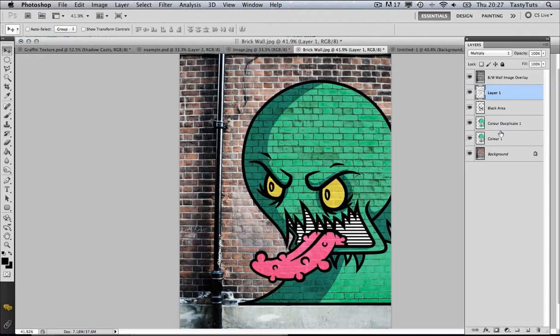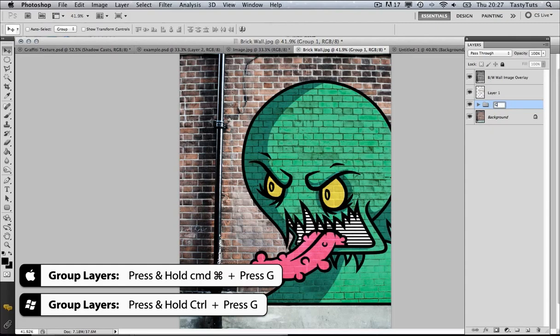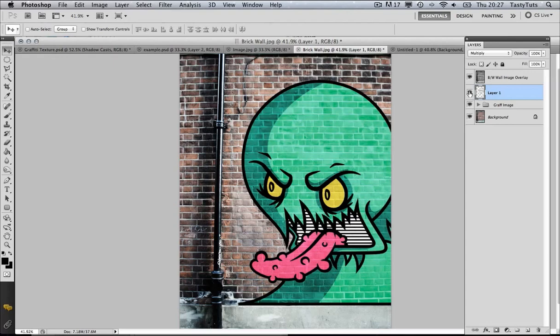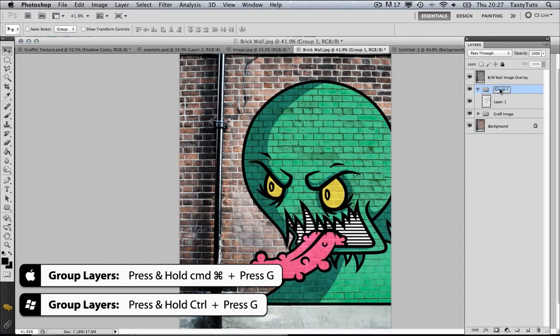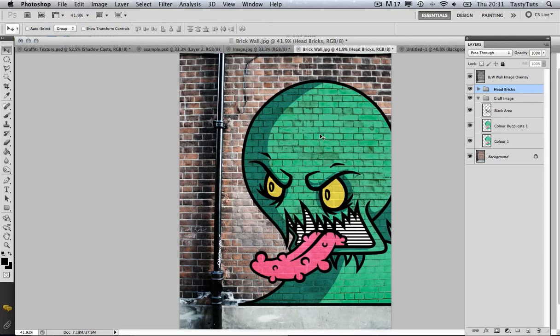At this stage I want to tidy up my layers. I'm going to select on the black area and, by holding Shift, select Color 1. By pressing Command-G I'm going to group those layers and call this group Graph Image. I'm going to select the layer above and press Command-G and name this layer Head Bricks. Now we've got our Head Bricks and our Graph Image groups. We've applied the effect to the green area of the bricks — now we're going to focus on the tongue area and the eyes, so we'll need to get some pink bricks to fill in those gaps.